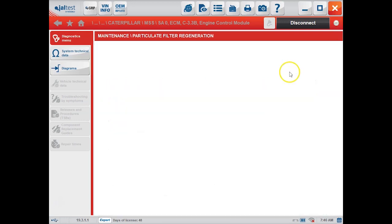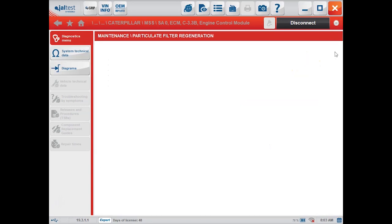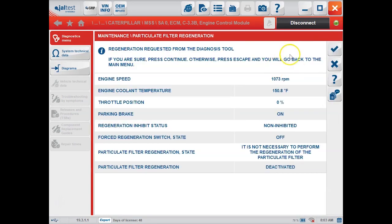We are going to go ahead and force a regen so you guys can see what it looks like. First thing you have to do is get it up to operating temperature. I'm going to skip through this part since it's still cold at 98 degrees. Once we get up to our temperature — we're at 150.8 — I'll let it idle back down. You can see at that point all of those have green check marks and we're okay to proceed.